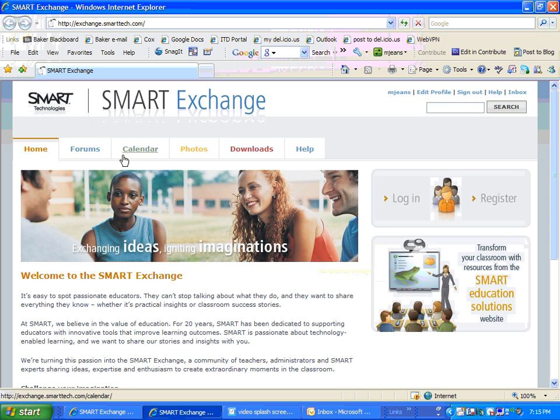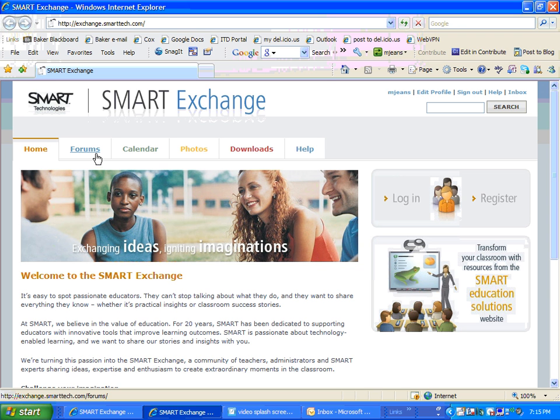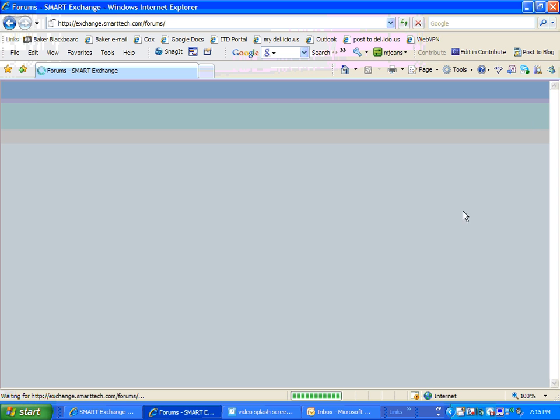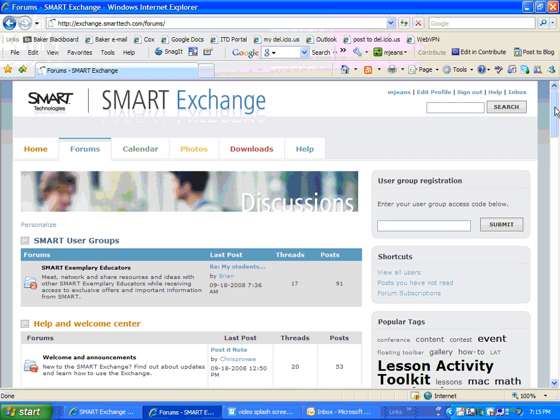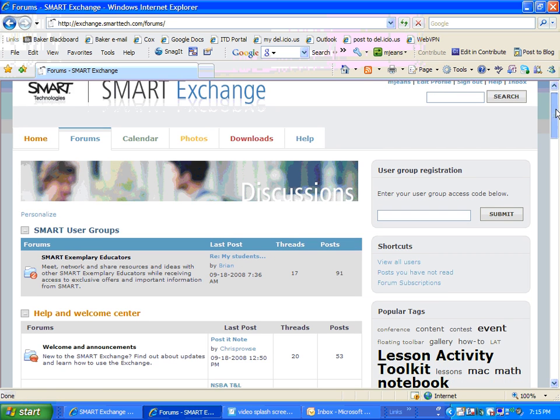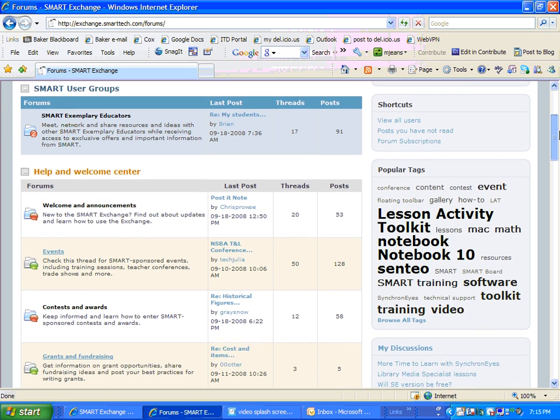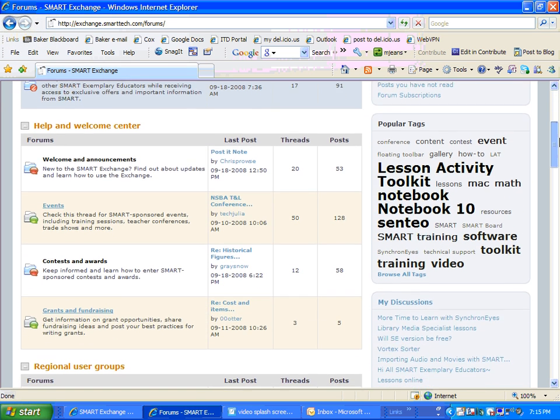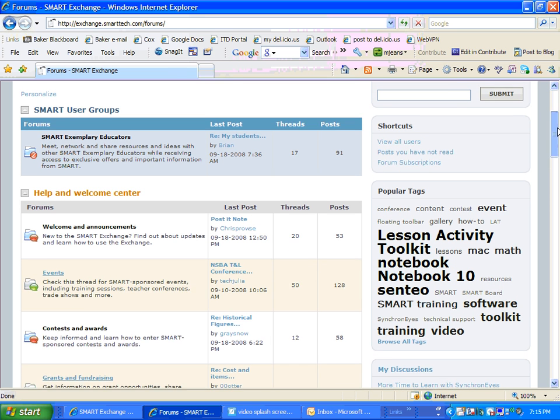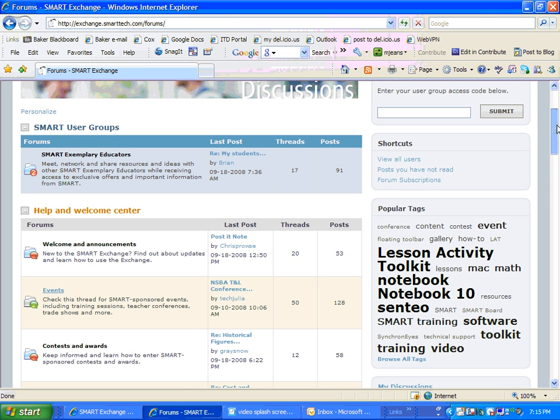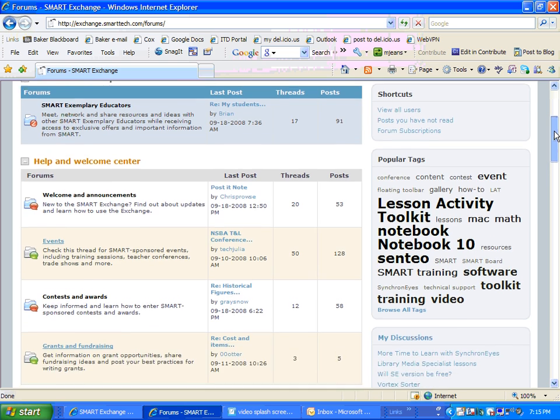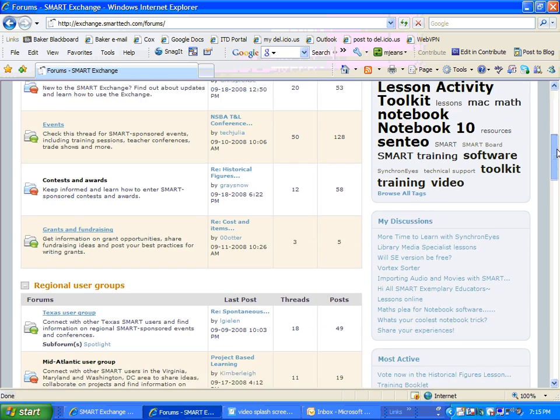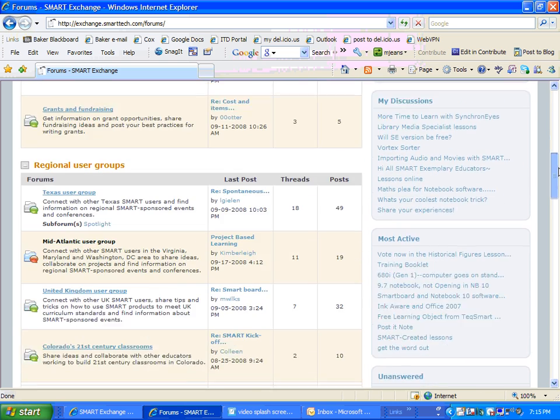Let's look across the top here about some of the things that you can get in the Exchange. One of my favorite areas is the forums. Forums are just like discussion board areas where you can share ideas and ask questions and give each other advice on a variety of different topics.